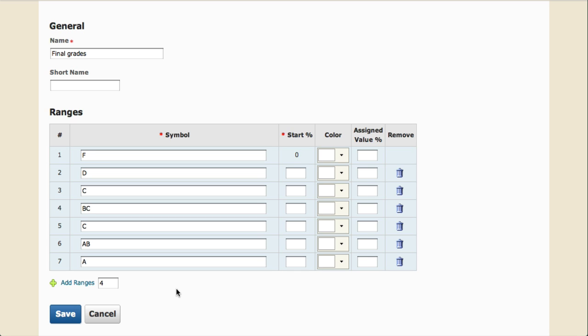Next, we need to enter a start percent for the lowest possible percentage for each of the final grades. Note that this is a percentage and not points, so you'll need to calculate what the cutoff percentages are for each. You can always adjust student scores later. Once all of the cutoff percentages for the scheme look correct, click Save.